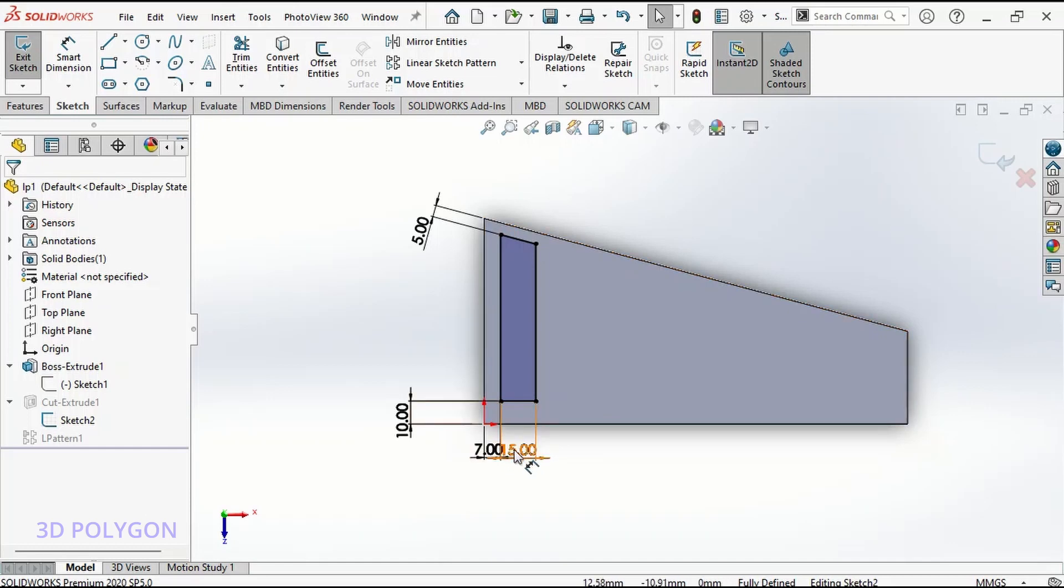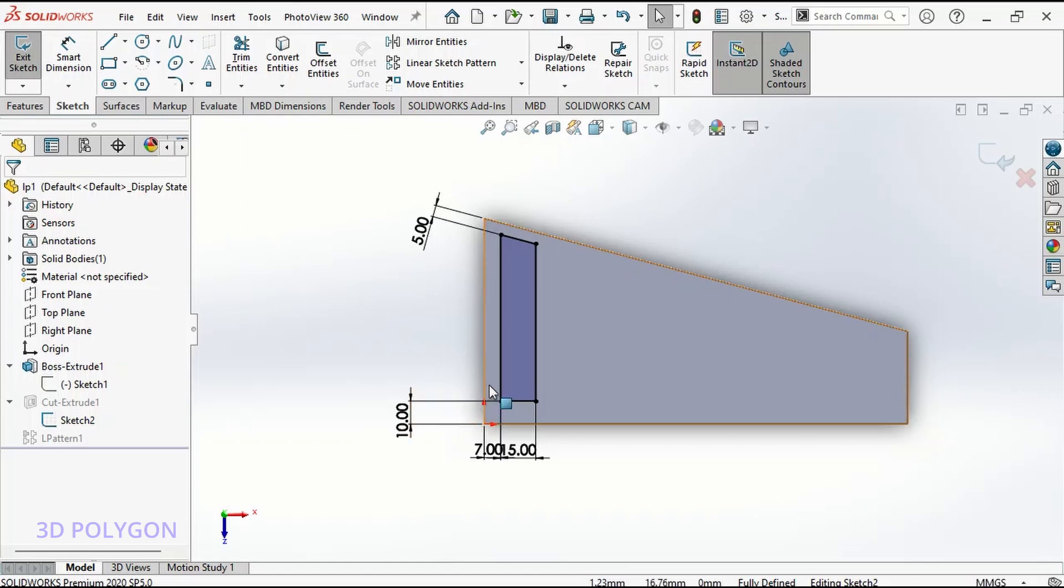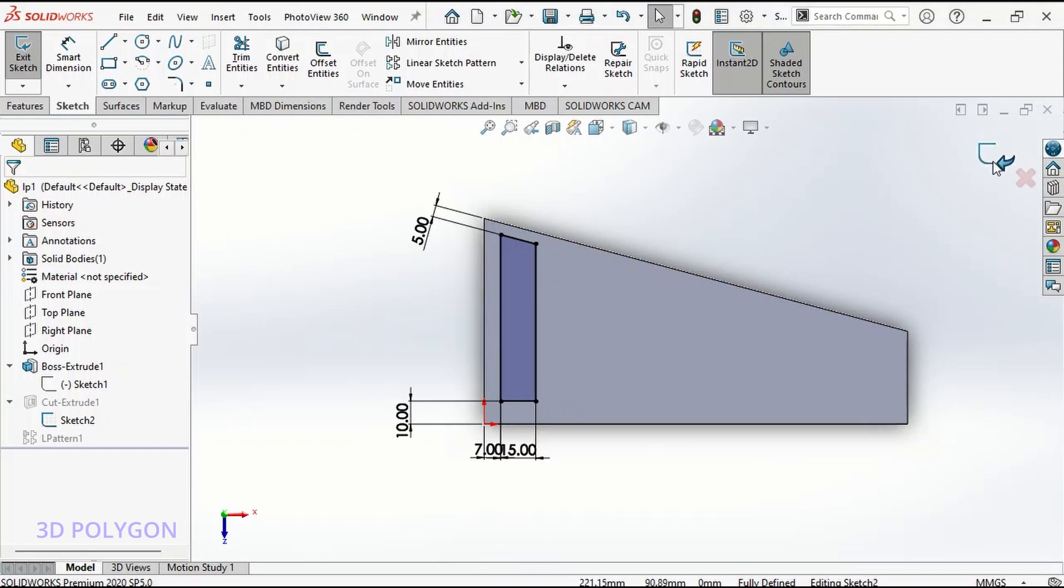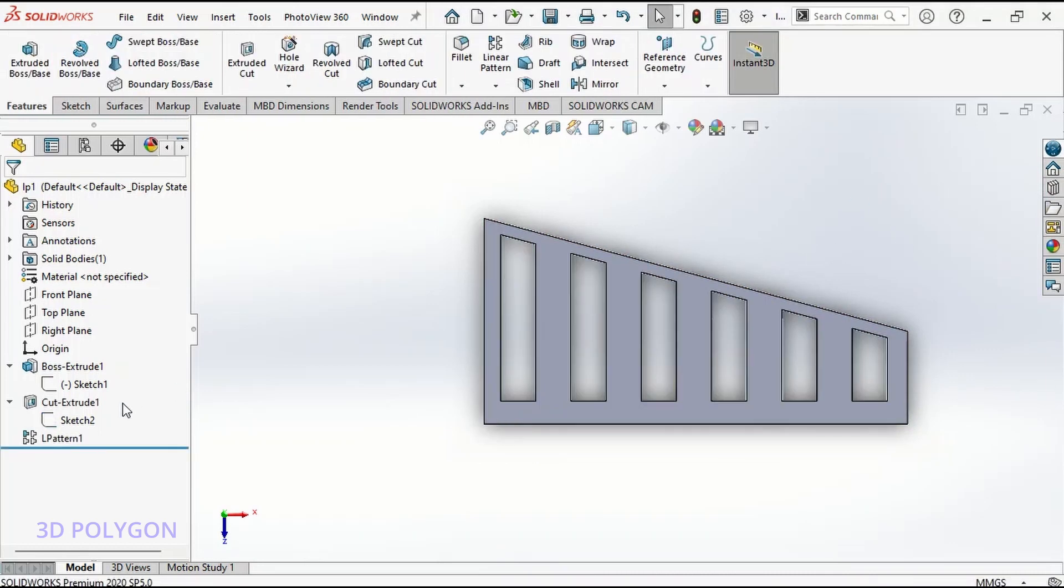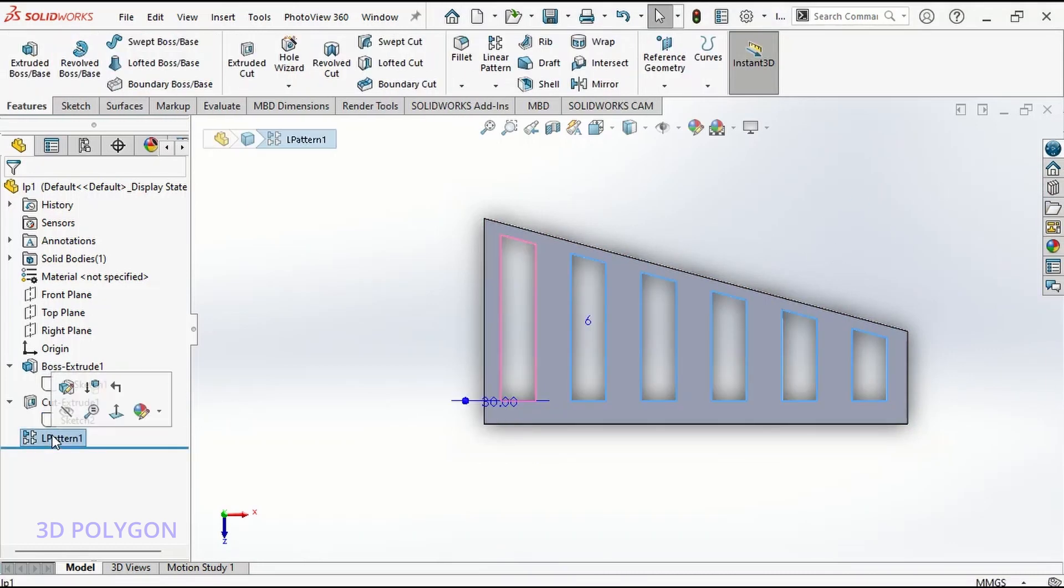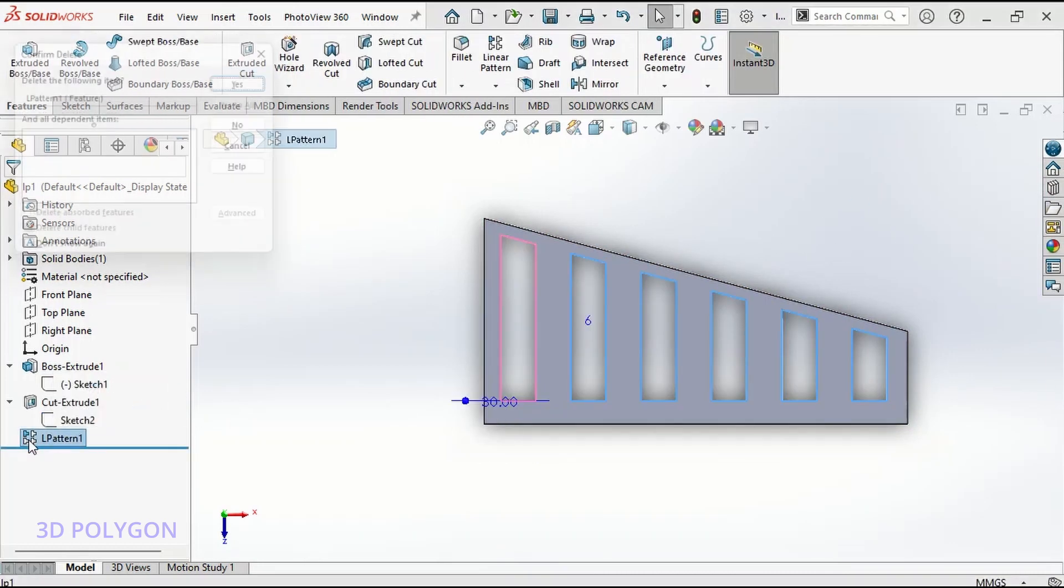Now for the linear pattern, let me delete this one. I'll go through linear pattern again.